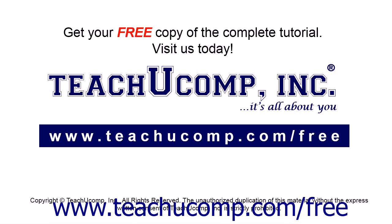Get your free copy of the complete tutorial at www.teachucomp.com/free.